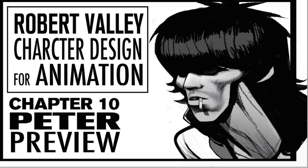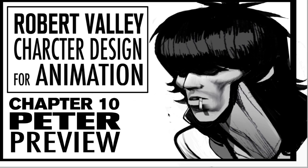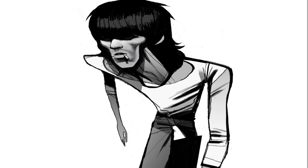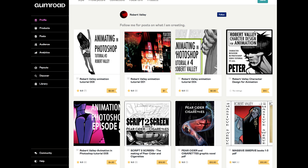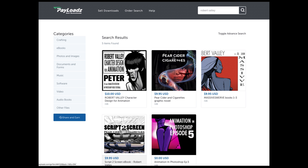On a final note, this tutorial is available at a price point of $10 on my Gumroad page and my Payloads page. I'll put the links in the descriptions and in the profiles. See you guys in the next episode.